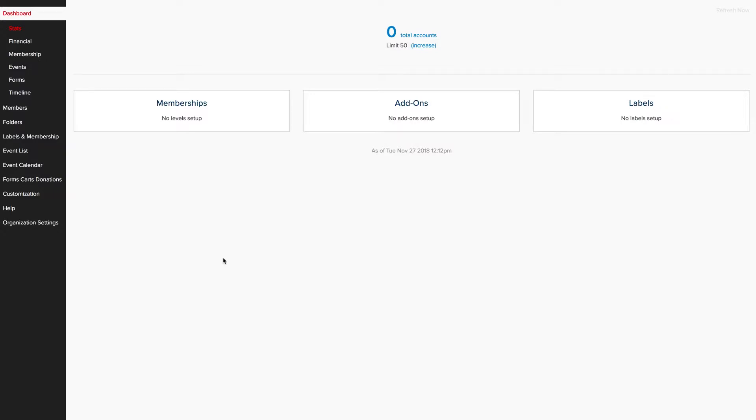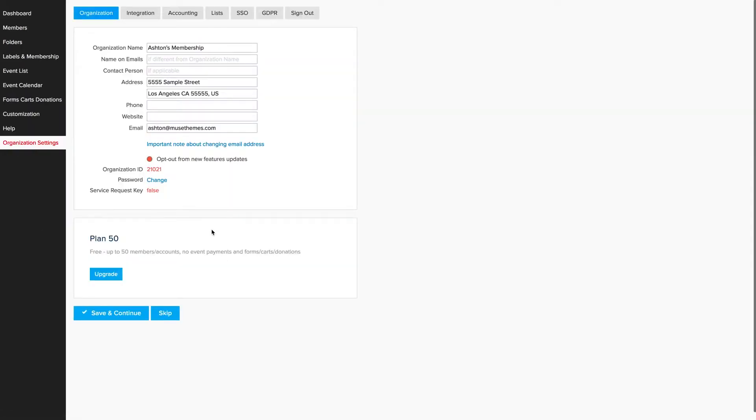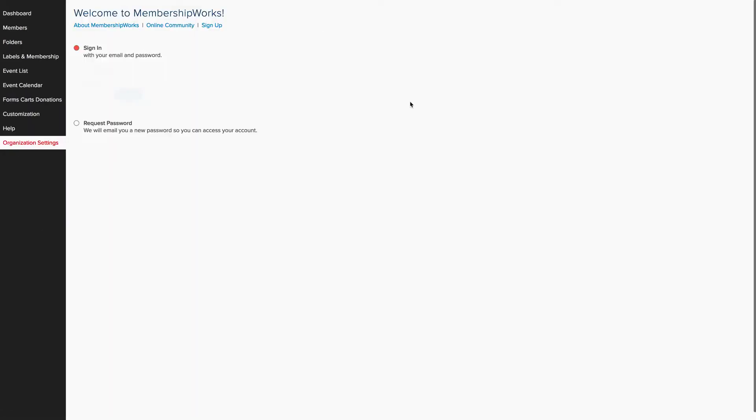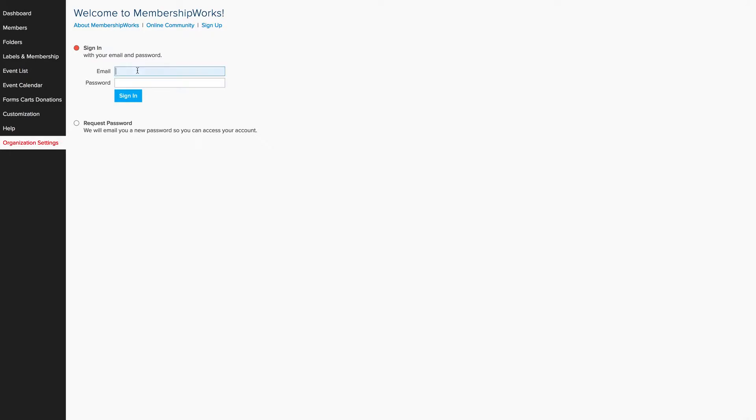And we're taken directly to our dashboard. Now since this is a new account, I don't have any members or anything set up. So for the sake of demo, I'm going to log out by clicking Organization Settings, and then clicking Sign Out. And I'm actually going to re-log in with an account that Brandon generously already set up for me with some sample memberships and stuff already in place so we can see the widget actually functioning.